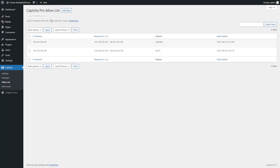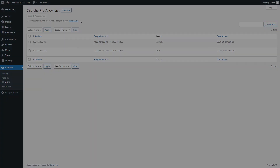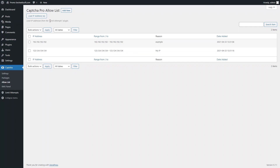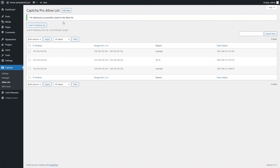Captcha by BestWebSoft is also compatible with the Limit Attempts by BestWebSoft plugin. Download and install the plugin by clicking the Install Now link on the Allow List page. After a successful download and activation of the Limit Attempts plugin, click the Load IP Addresses button to copy IPs from the Limit Attempts Allow List to the Captcha Allow List. A notification of the number of IP addresses successfully copied will appear at the top of the page.